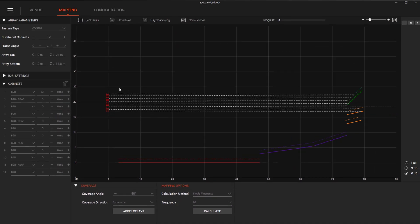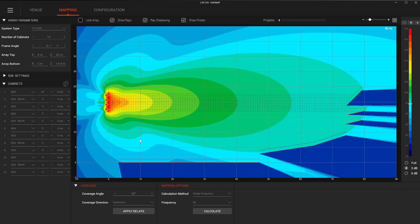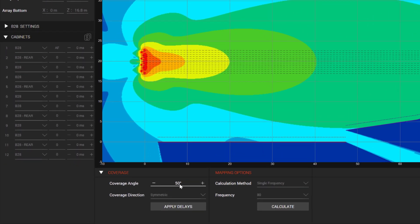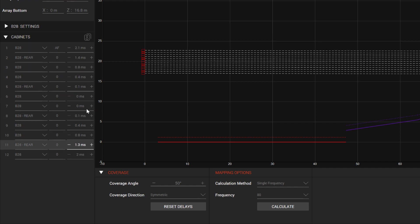In this example venue, if we calculate the predicted response of the array without any EDS, you can see that we are overshooting the arena floor. In this symmetric example, we could open the overall coverage of the array by setting the angle to 50 degrees and clicking Apply Delays. You will see that LAC calculates the delay times and inputs them into each circuit. In this symmetric case, the zero time is in the center of the array.